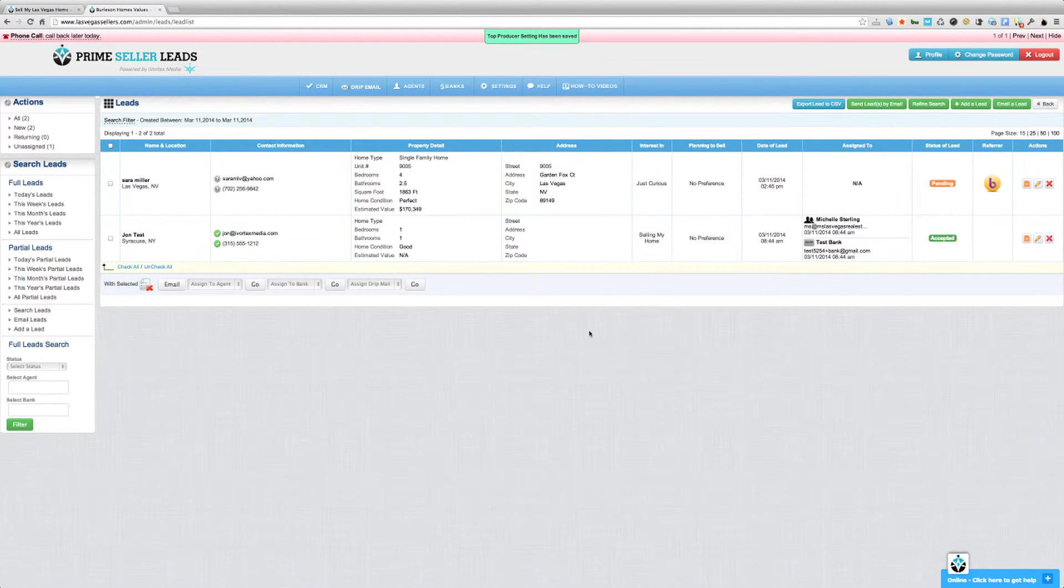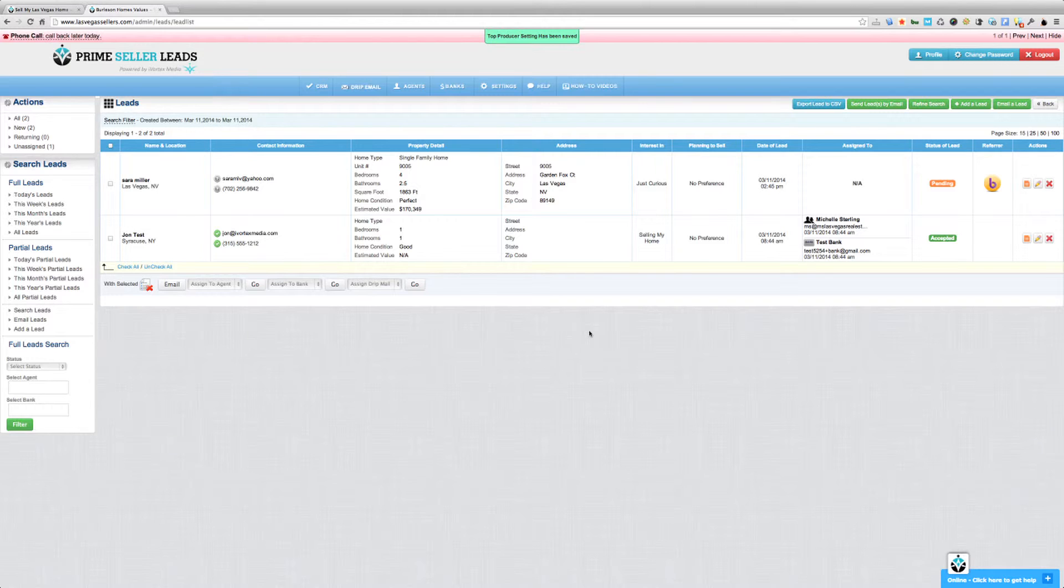And that's it. Now all of your leads that come into your Prime Seller Leads site will automatically be sent over to Top Producer and marked as Seller Leads.